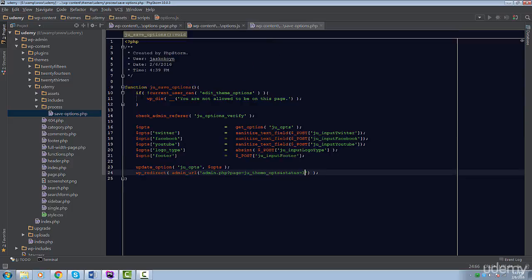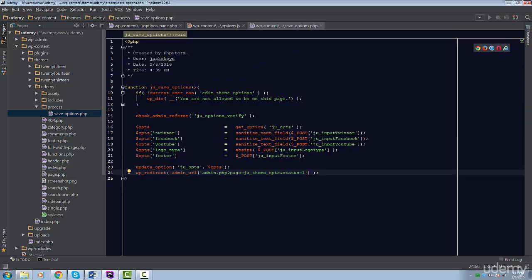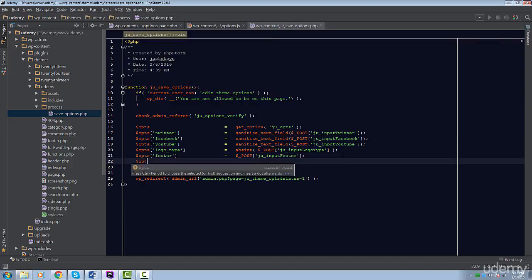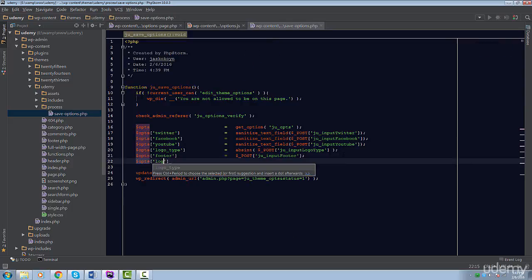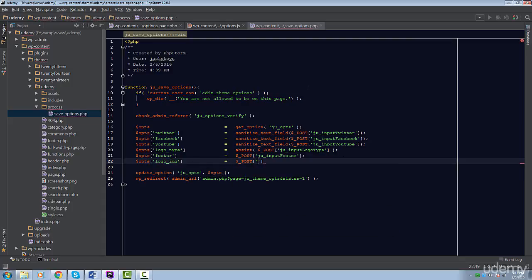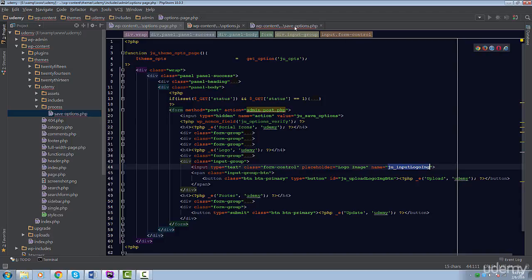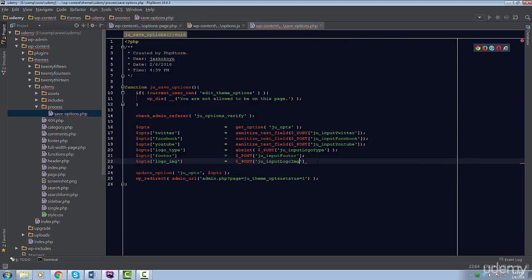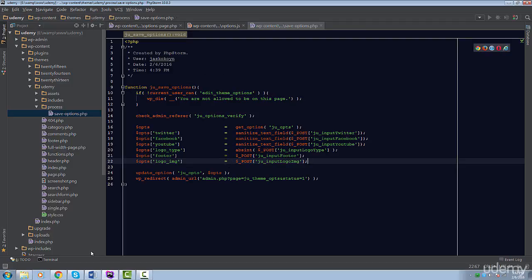So, let's do this together now. Inside our Save Options folder, we're simply going to add the logo underscore img as a property to update. Then, we're going to set its value to its equivalent post value. Of course, we should sanitize this value, but we'll be using a different function to do so.